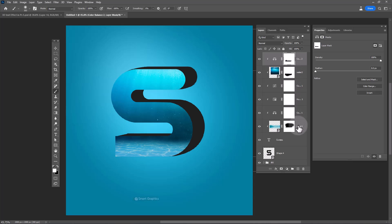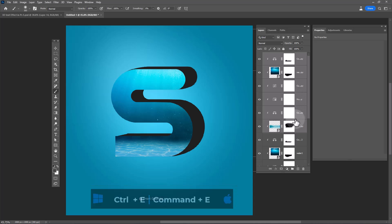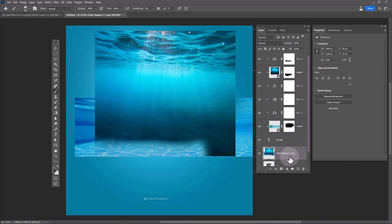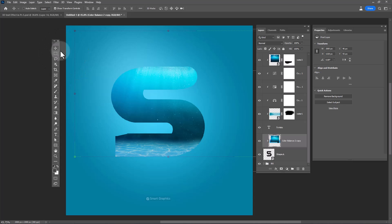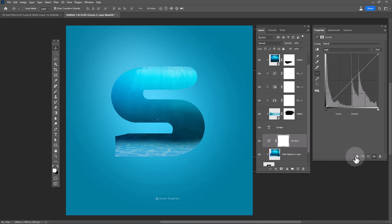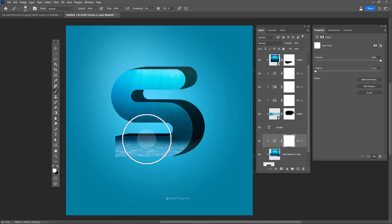Select all these layers, make a copy, and drag it to the bottom. Create a curves adjustment layer and make the image darker.